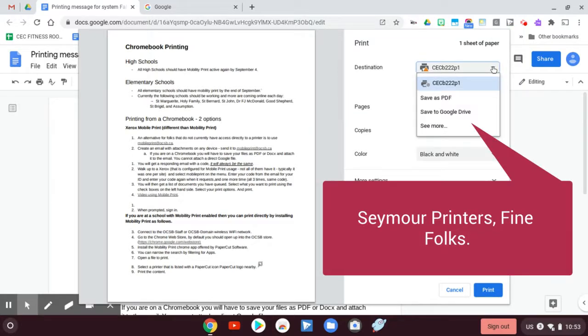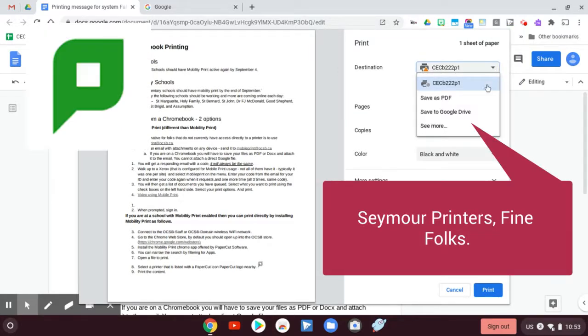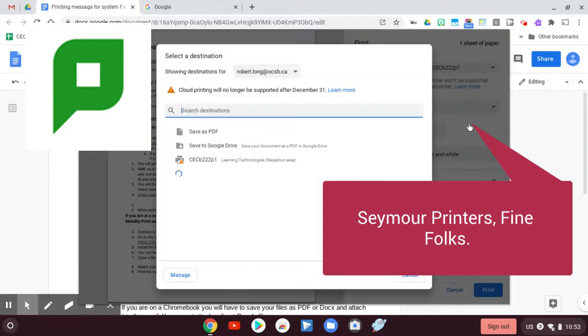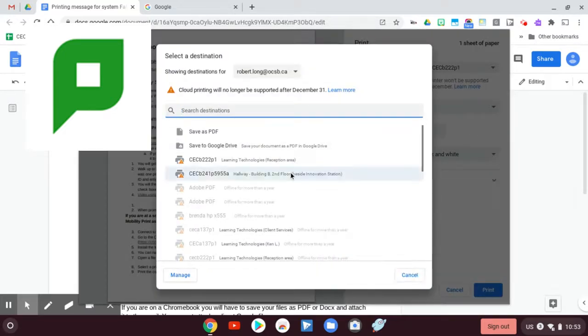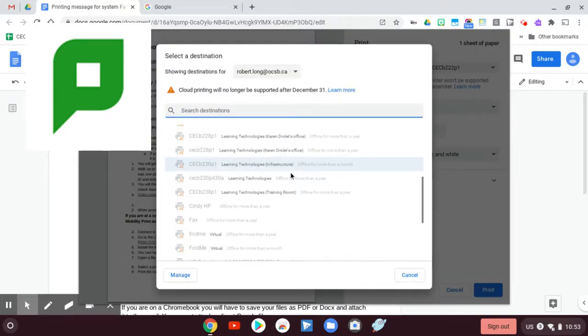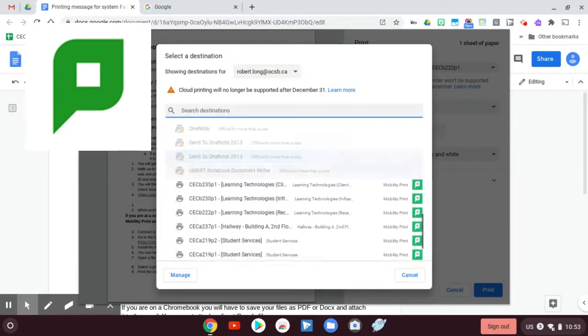I'm looking for a printer with the big green P and I don't see it here. So I'm going to say see more. I want to see more printers, please. Let's see if I can find one. Oh, look at those.